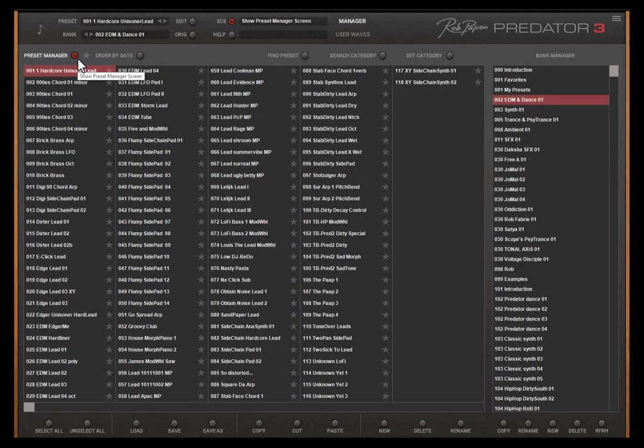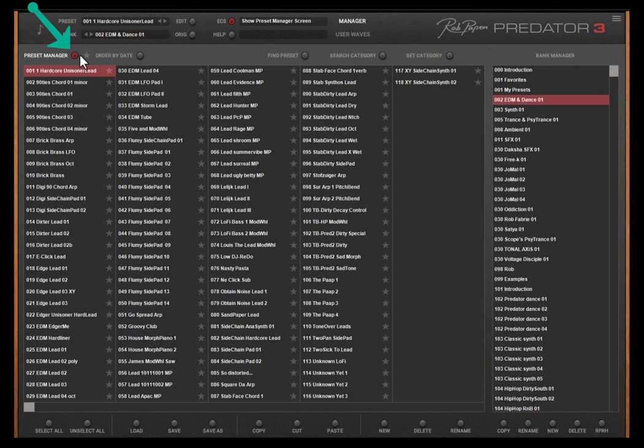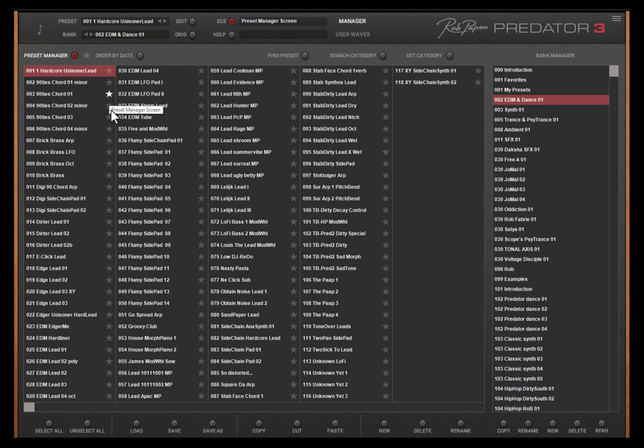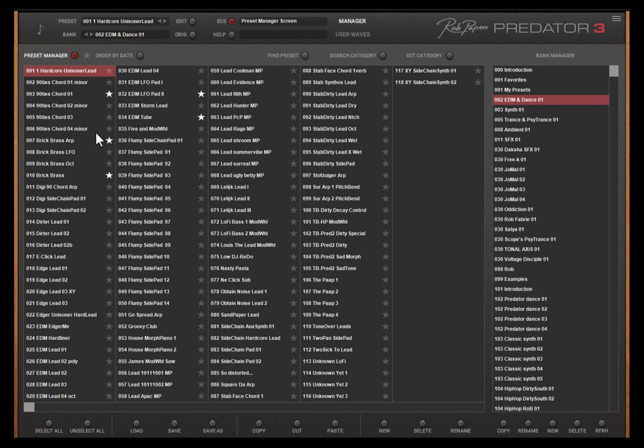In the top of the bank manager you can select several pages. The preset manager you need to select to see all the presets in the current bank folder. Behind each name you can see a star and if you like a preset you can give it a star.